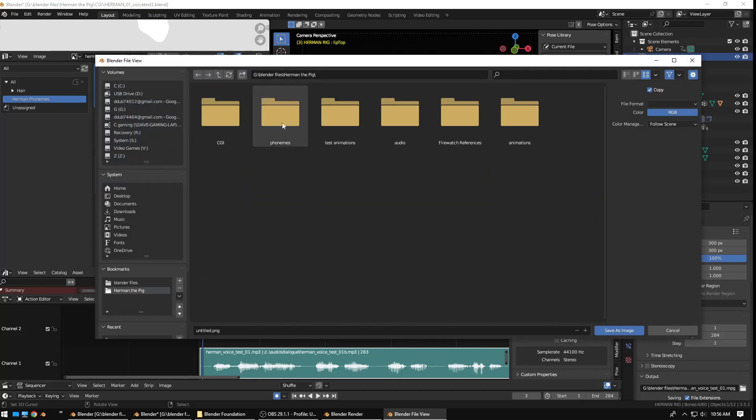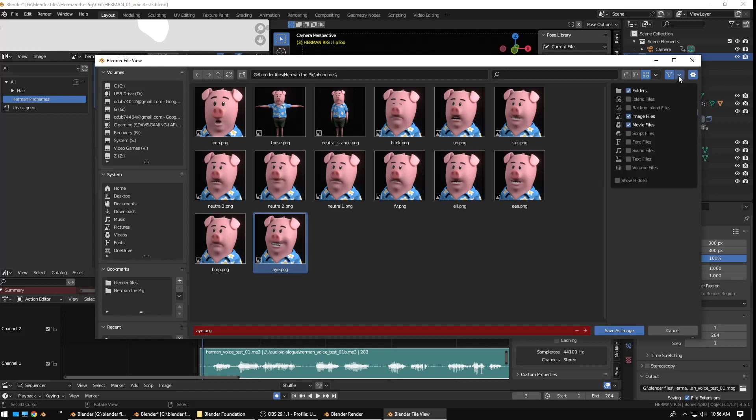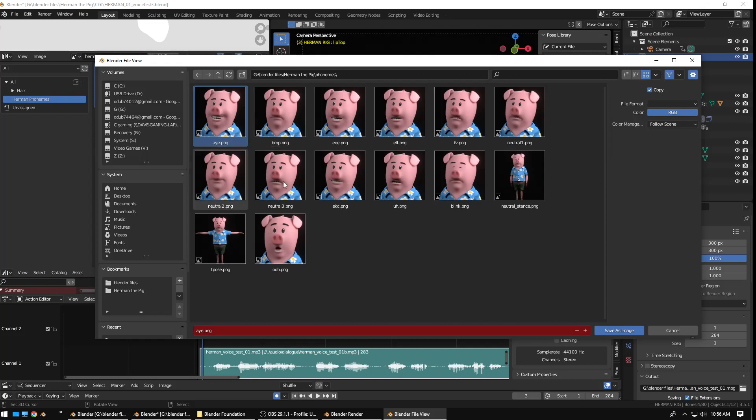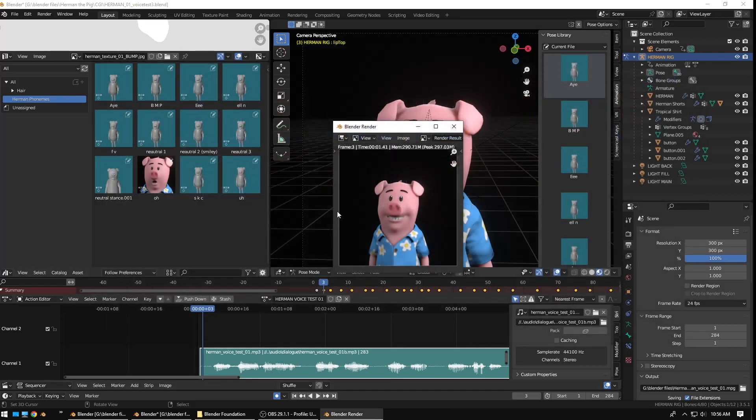Go to my Herman the Pig phonemes folder. And, I guess this is arranged alphabetically backwards. So, I'll go here. Reverse the sorting. There we go. So, I'm just going to overwrite that one. Save as. Boom. Okay. Then, I'm going to grab this asset pose here. Make sure your cogwheel is open. You can use the folder.